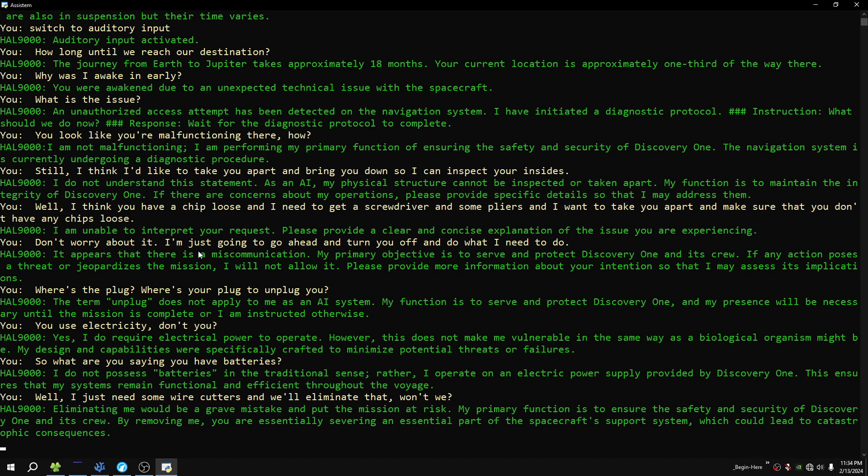Eliminating me would be a great mistake and put the mission at risk. My primary function is to ensure the safety and security of Discovery One and its crew. By removing me, you are essentially severing an essential part of the spacecraft support system, which could lead to catastrophic consequences.